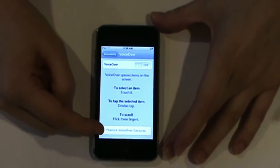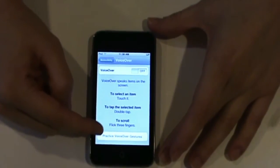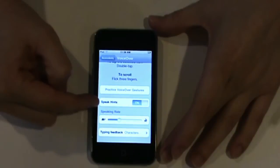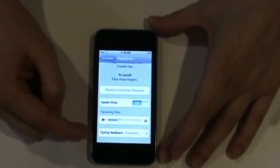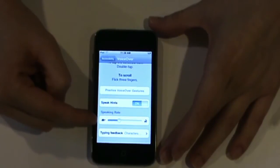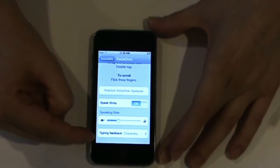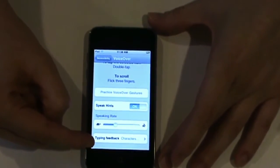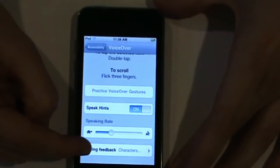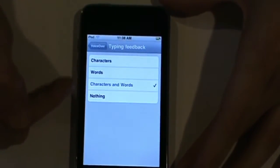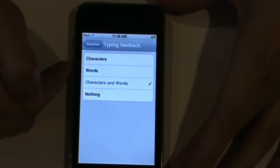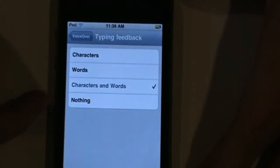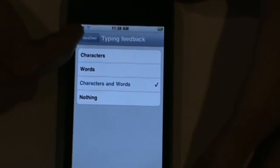You can practice the VoiceOver gestures. You can choose whether or not you want the VoiceOver narrator to speak hints to you. You can choose how fast or slow the speaking rate is for the VoiceOver narrator. And then also, you can choose what feedback you will receive as you type from the VoiceOver narrator. You can choose characters, words, characters and words, or nothing. Let's go back to the VoiceOver screen.